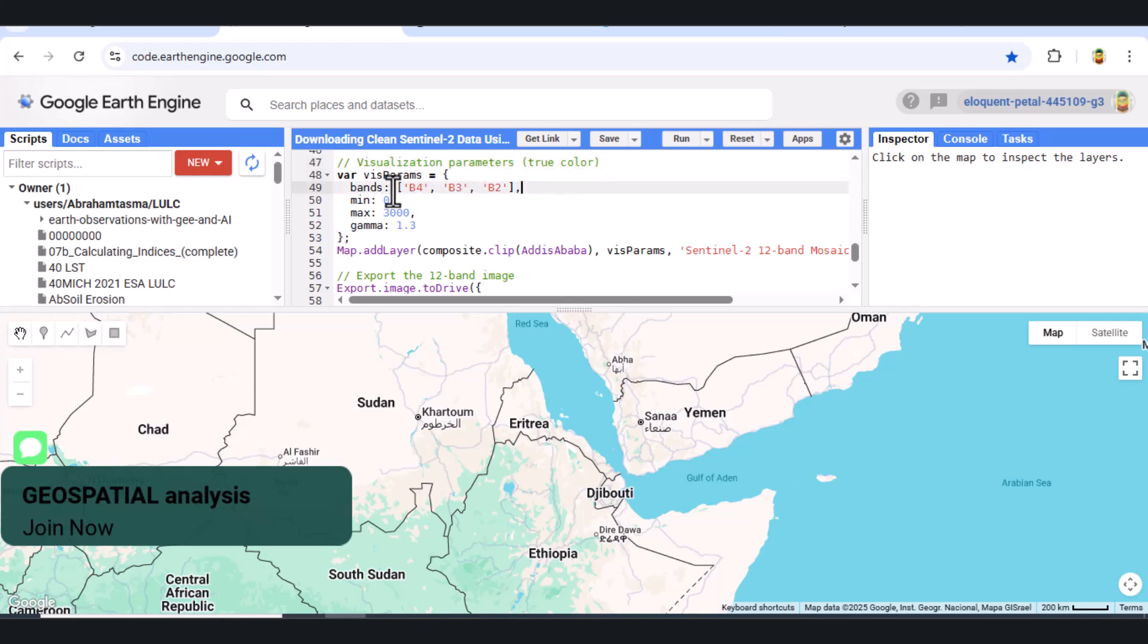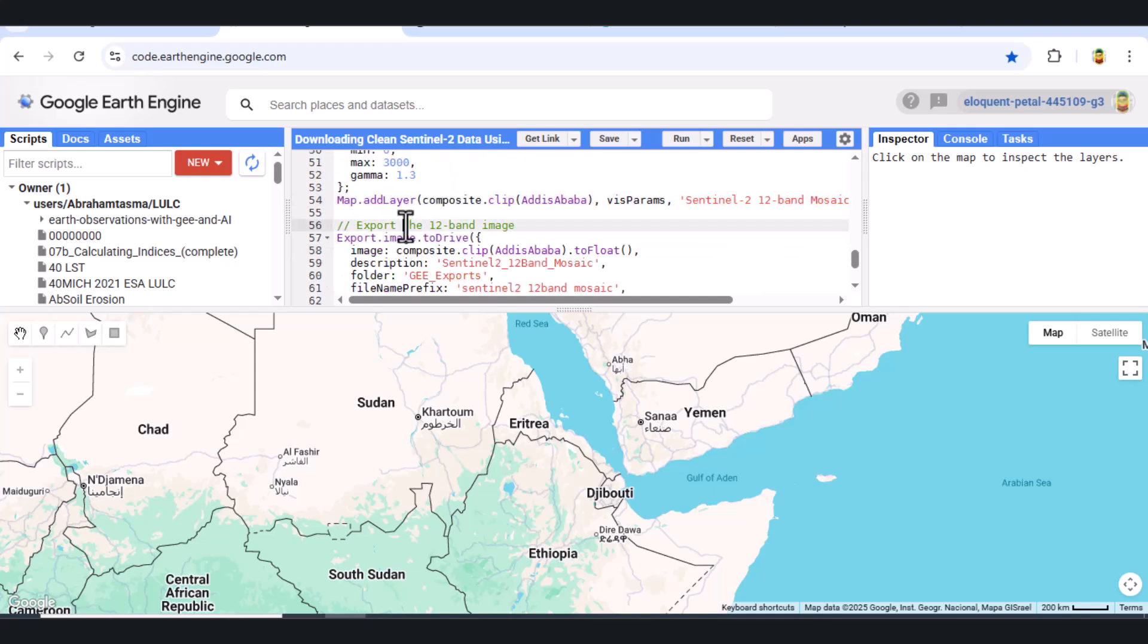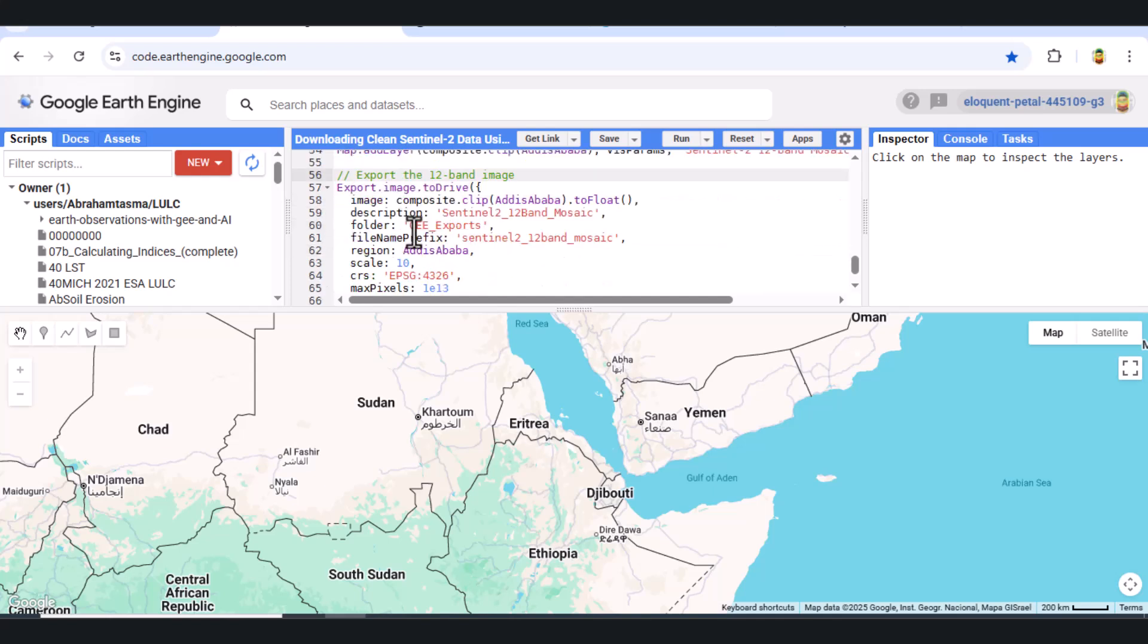We define visualization parameters for true color display using bands 4, 3, and 2. We also apply a gamma correction for better contrast. Then, we add the mosaic to the map, clipped to our AOI.